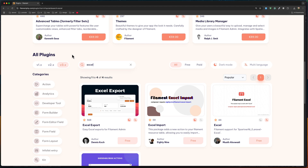Hello friends, Tony here, welcome. In this video I'm going to show you how we can export and import Excel or CSV files on Filament, using Filament.